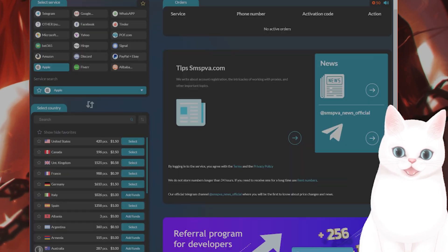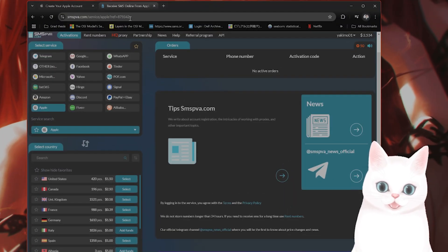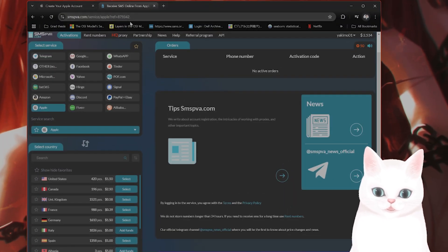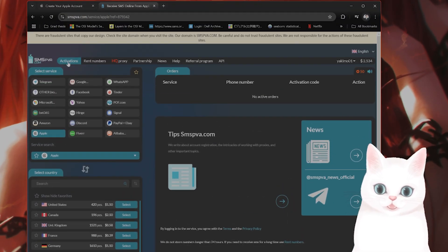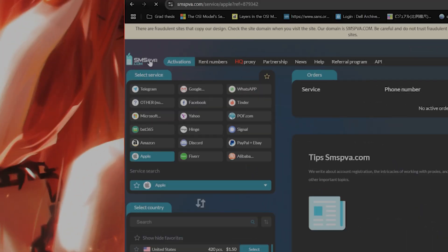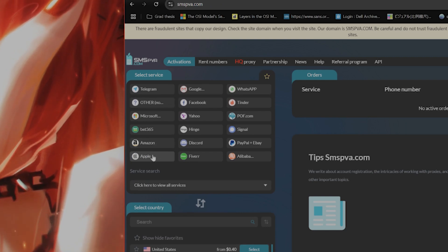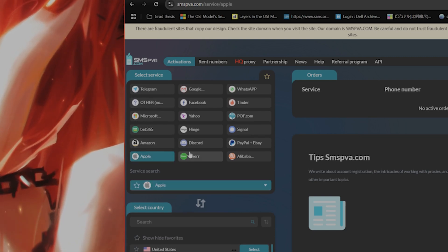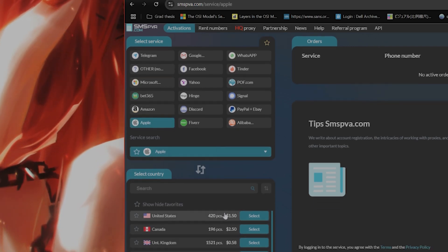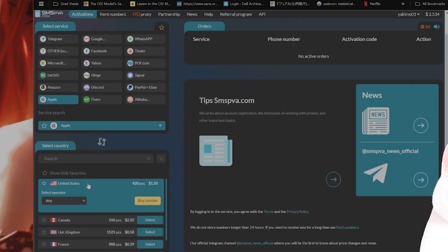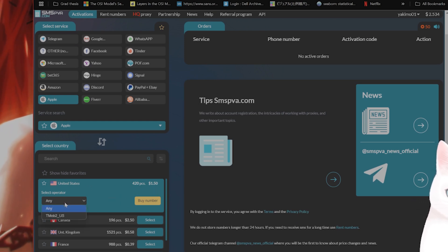So I have this website here. I'll put a link in the video description below. You click on this, select the service, select Apple, and then select what country you want to do this from. It does cost money.